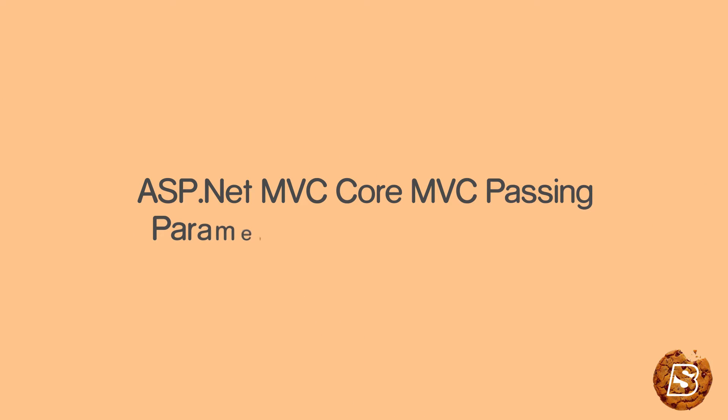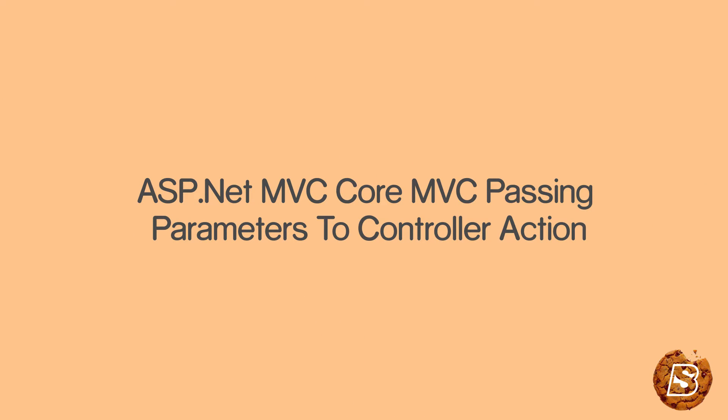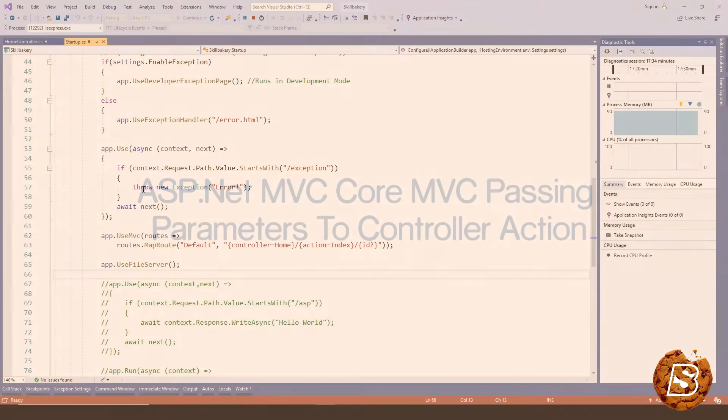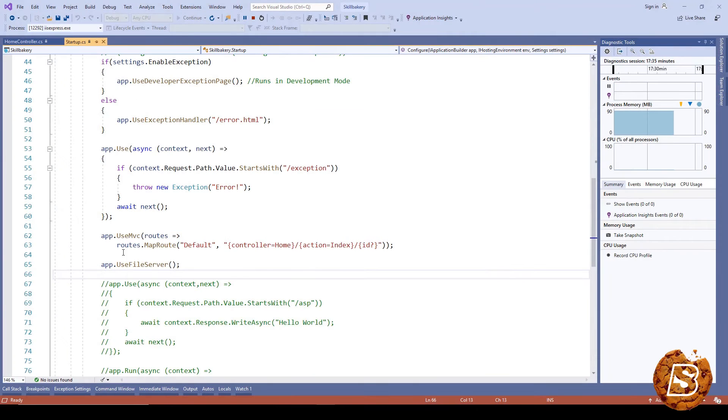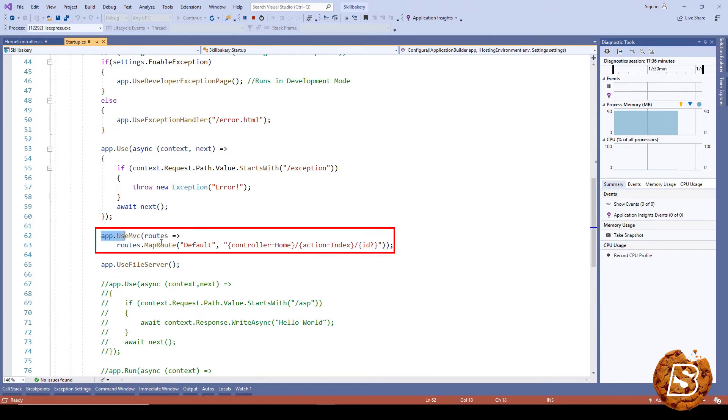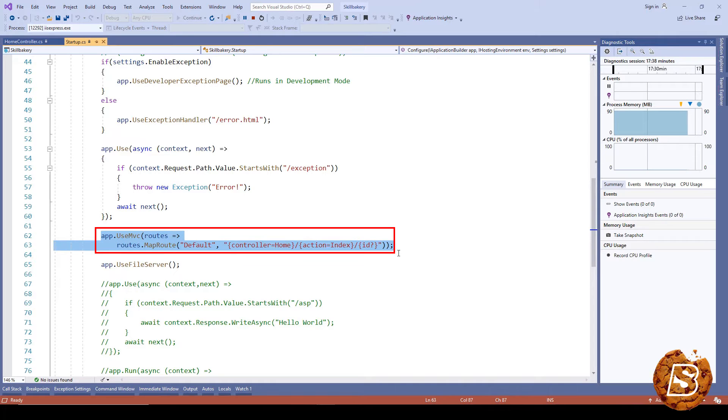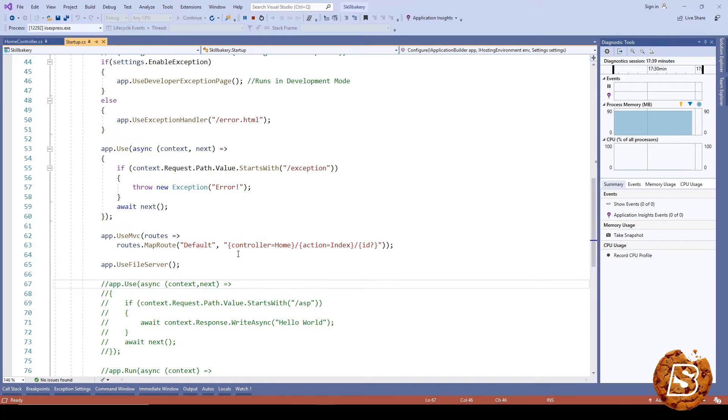In this lecture we'll be taking a look at routing in ASP.NET MVC. Over here in our code startup.cs, you can see that we have defined a route and this route contains